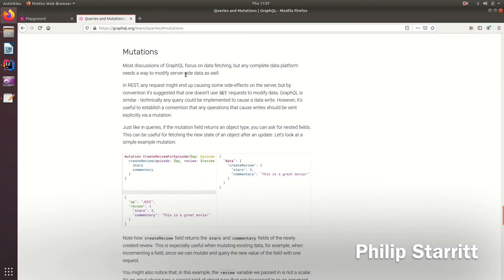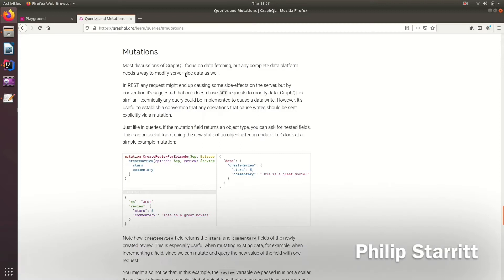In GraphQL we have the concept of a mutation. What this means is any write operations or any operations where you change the state of an object or something, then it should go through a mutation.